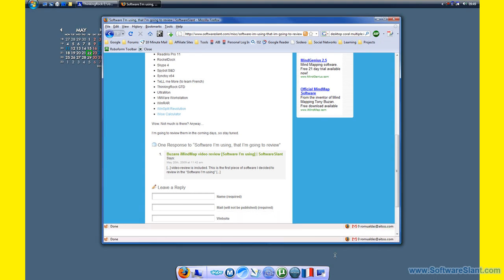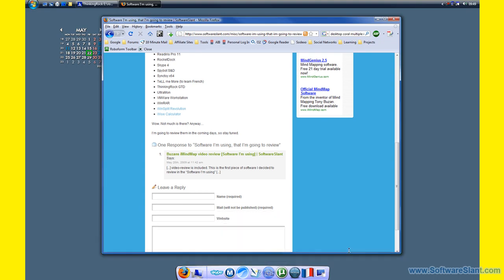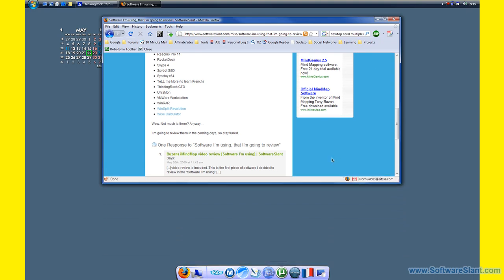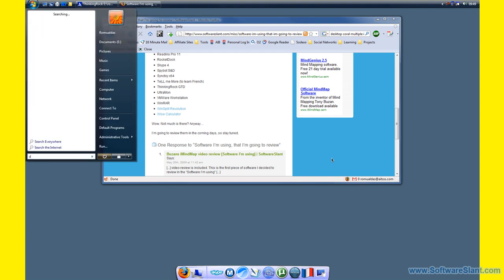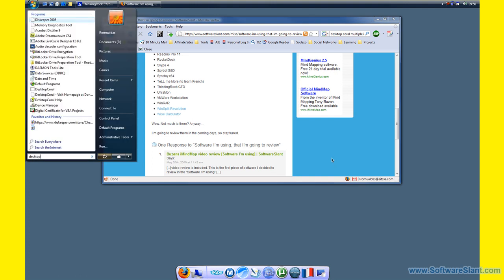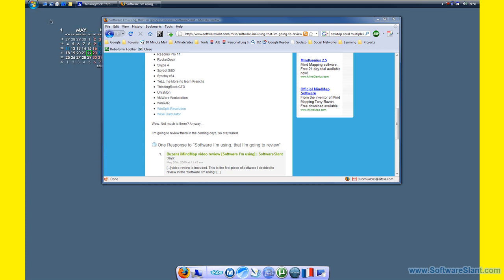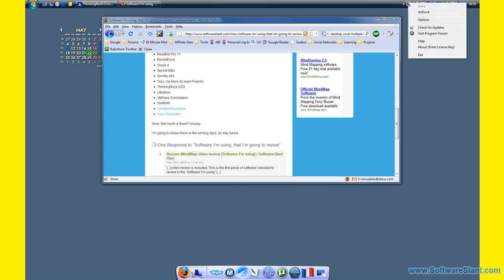So if I run Desktop Coral now, I have it configured already, and I will just show you how to do that.